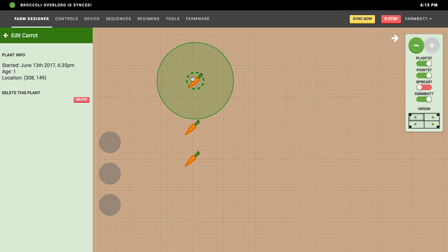You'll see that this plant has info showing it was started right now, which is when we're putting it in the ground. In the future you'll be able to specify when you want a plant to start, so you can apply your regimens to this crop and they'll grow based on some future date. That would allow you to plan your garden into the future, but right now if you want to put carrots in the ground you should do it all at once.